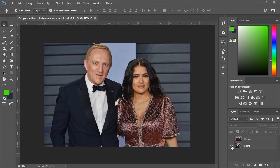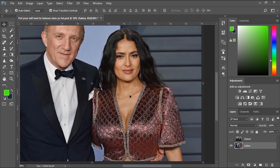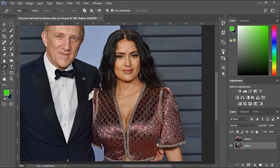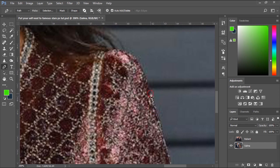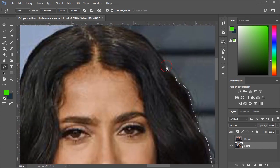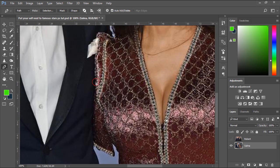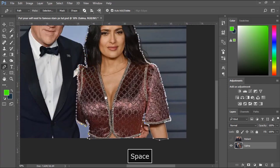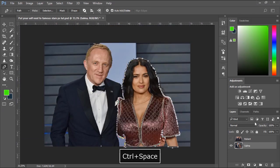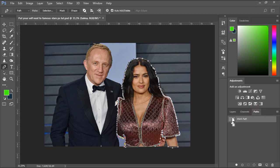First, we'll need to cut out Salma Hayek from her original photo. Let's go to the Tools bar and select the Pen tool to create a path around our subject. After creating the path, we'll go to the Paths panel. Then hold the Ctrl key and click the thumbnail of the path to convert it into a selection.